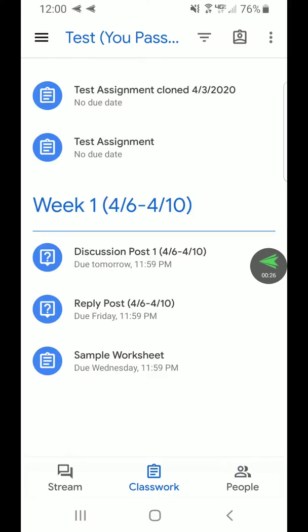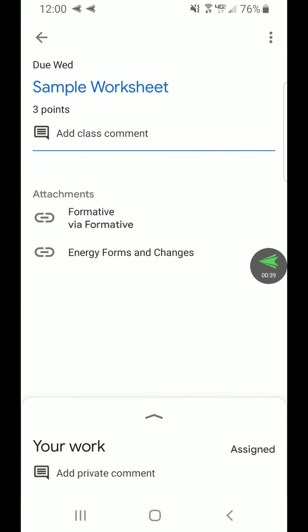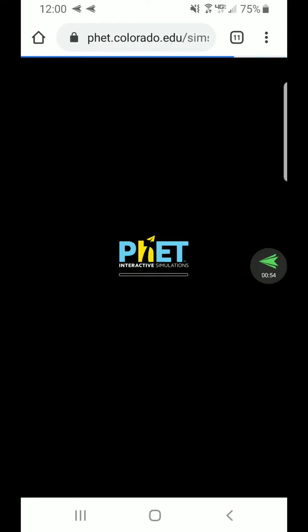Once we go in there, we can see a discussion post, a reply post discussion due tomorrow Friday, the reply post, and then the sample worksheet due Wednesday. I'm always going to post the link with the worksheet you need to do, so with whatever worksheet is associated with a simulation, I'll put that link right there. That formative link via Go Formative is for the actual worksheet, but you can also just click on the energy forms and changes link and it'll take you right into the simulation.